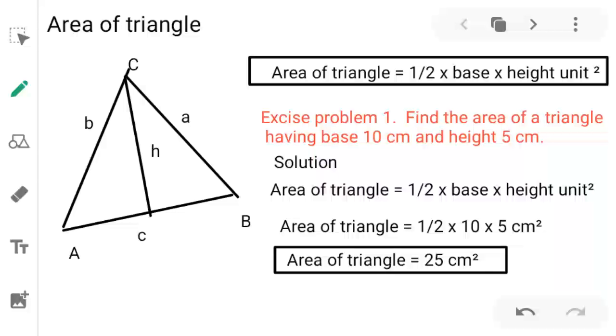Hello student. In this video, I am going to explain some simple trigonometrical triangles.